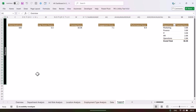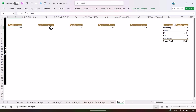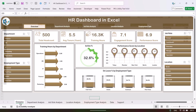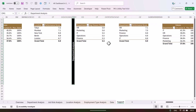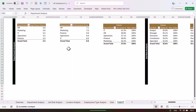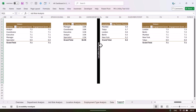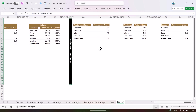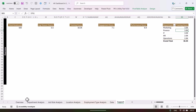On the support sheet, we have created various pivot tables — one for each chart or card on every page. If you right-click and go to 'Show Field List' you can confirm these are pivot tables. Scrolling right, you'll find pivot tables for the overview page, then three pivot tables for department analysis, three for job role analysis, three for location analysis, and the pivot tables for employment type analysis.